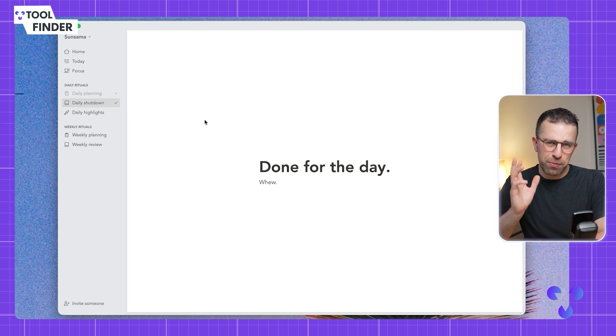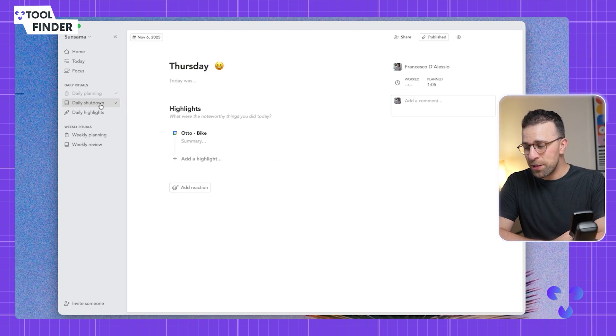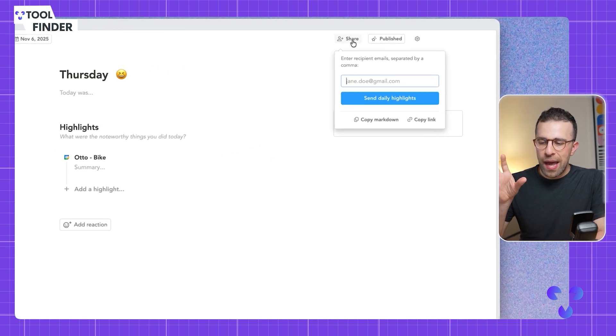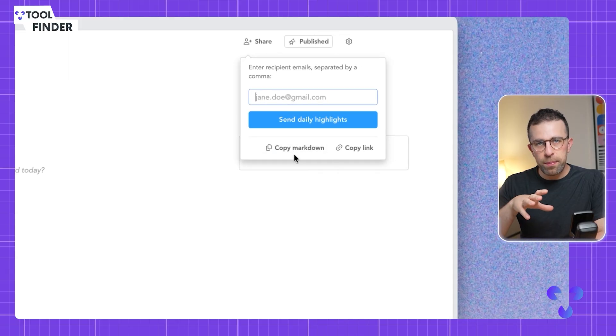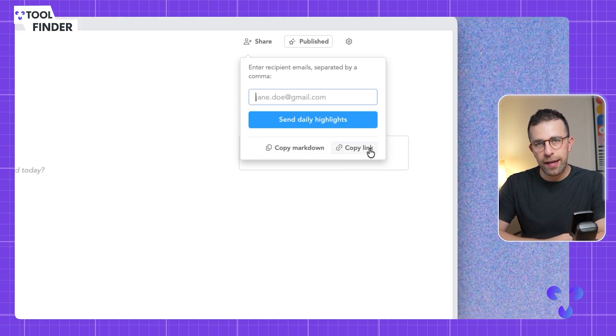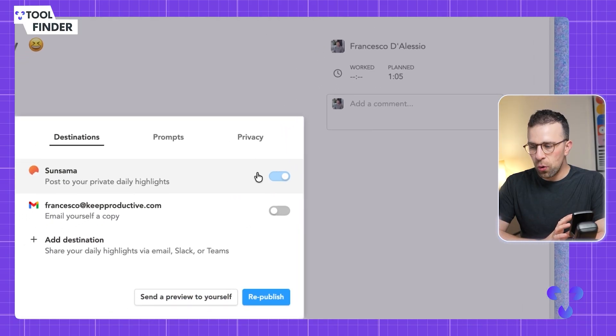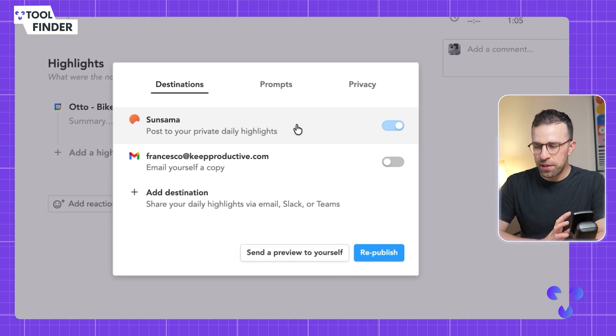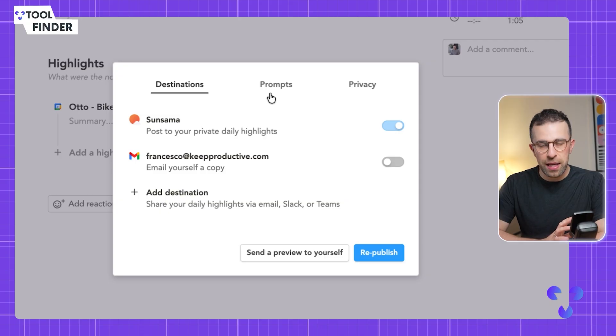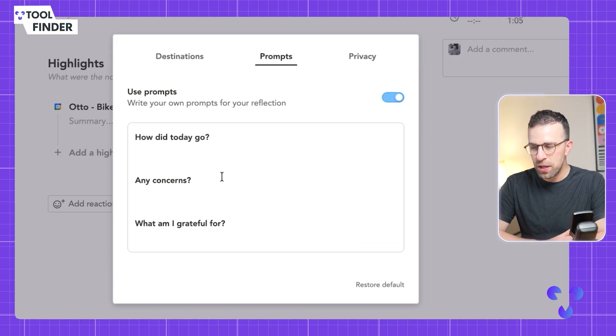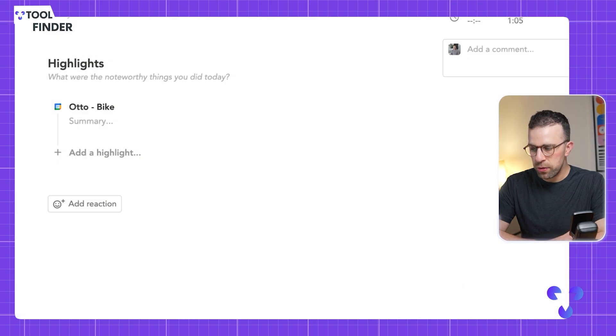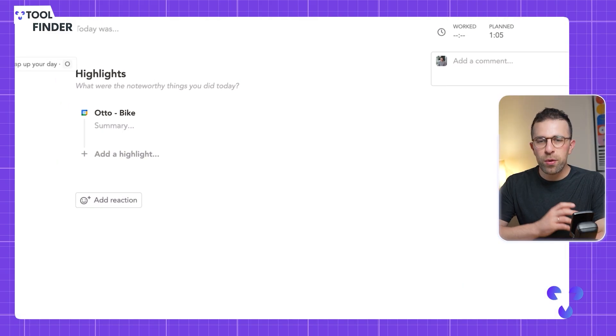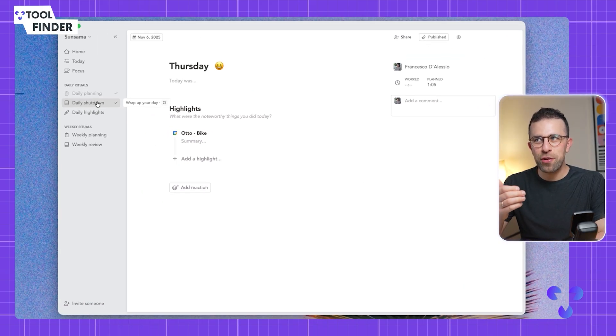You can save that entry to your account, but you can also publish that to Slack or Microsoft Teams. I could send it to somebody specifically or copy the markdown or copy the link. You can also see that it has posted it to my private daily highlights so I can see a reflection of that. I can also get it to send to my email address, modify the prompts, and see who and what shows up.